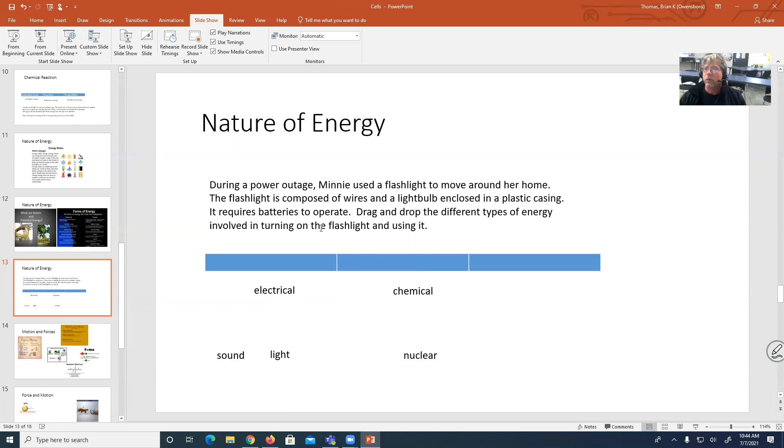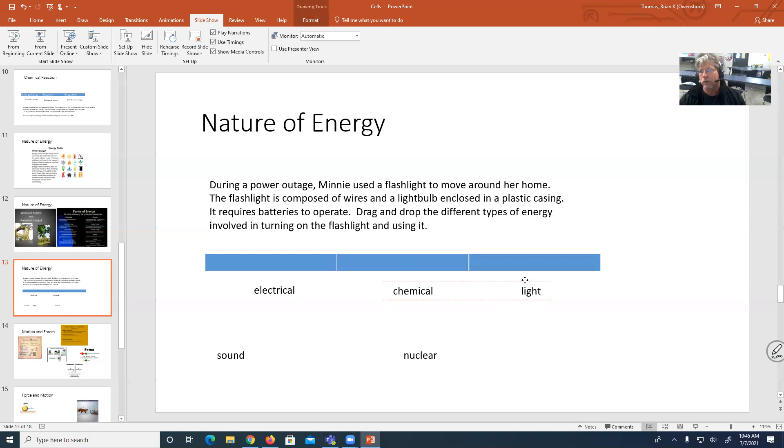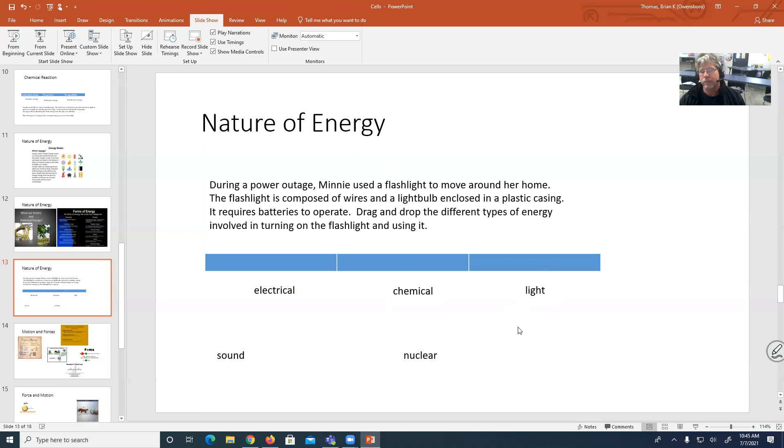So what else is going on here? I've got sound, light, and nuclear. Well, light bulb, that's giving off light. Light helps me see. So they must be talking about light energy as a third type of energy. So the light coming off of the light bulb would be the third thing.